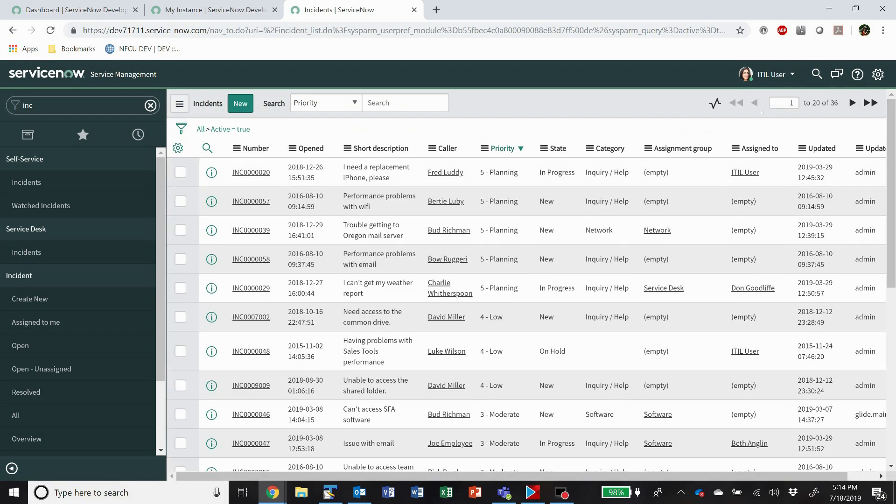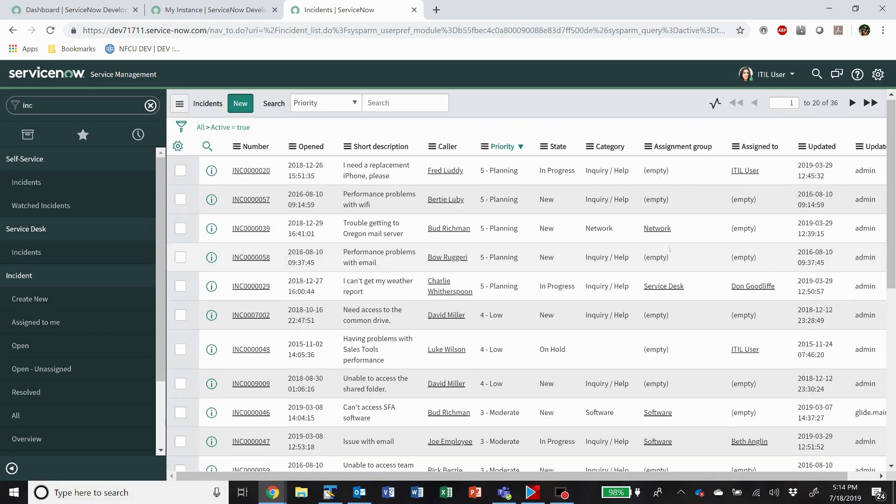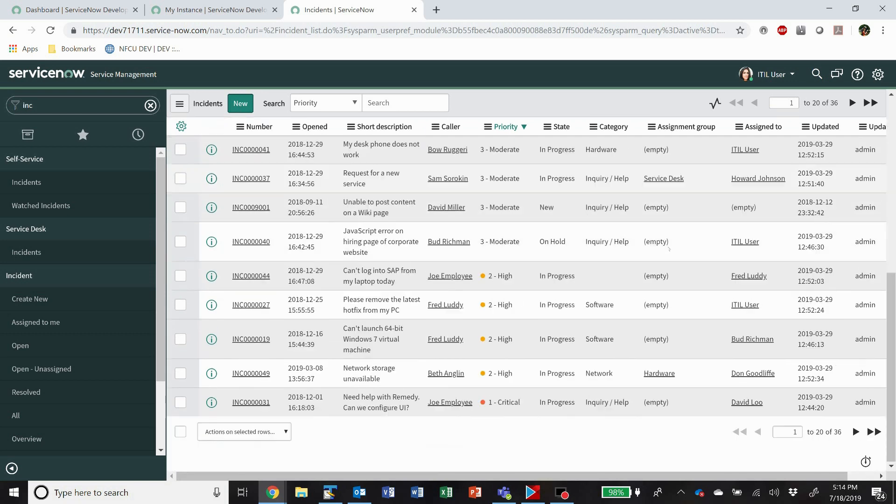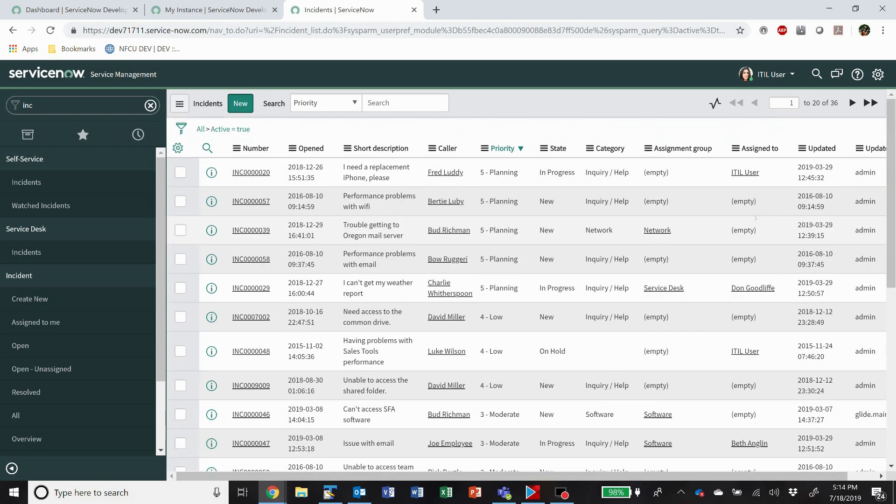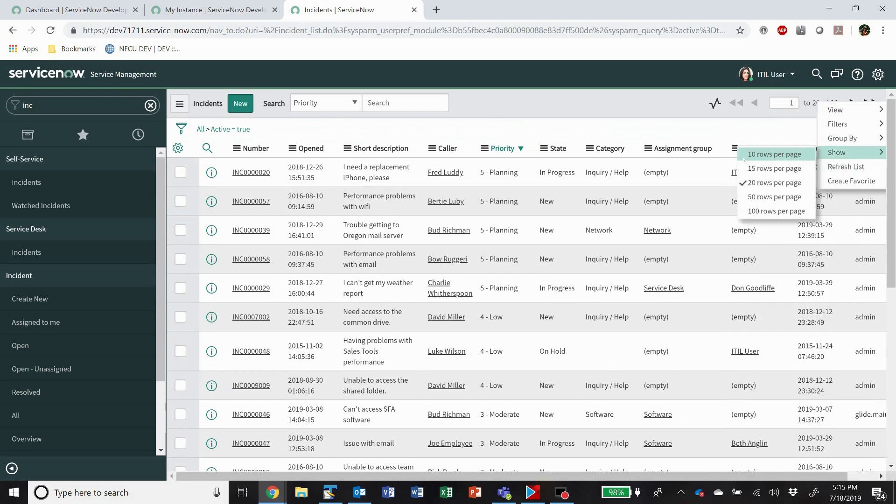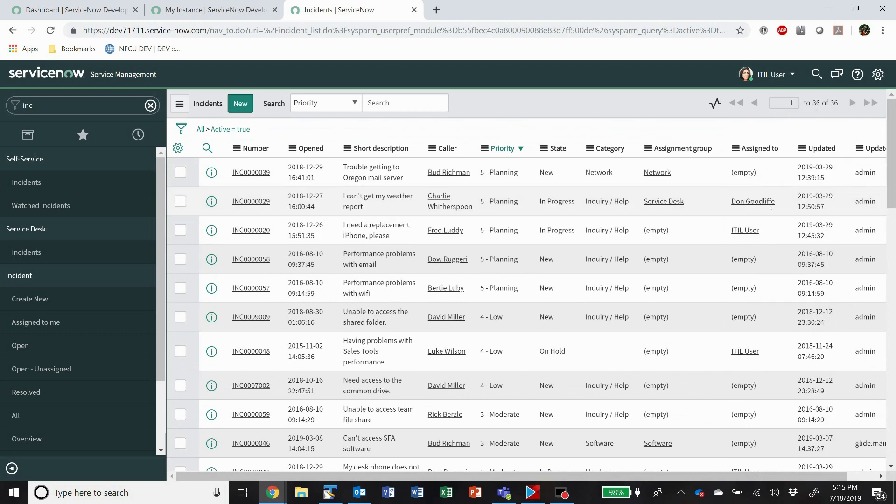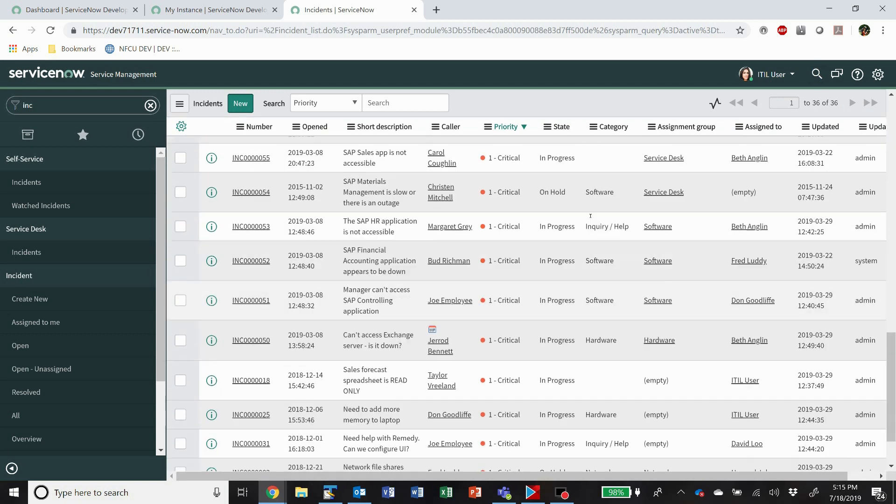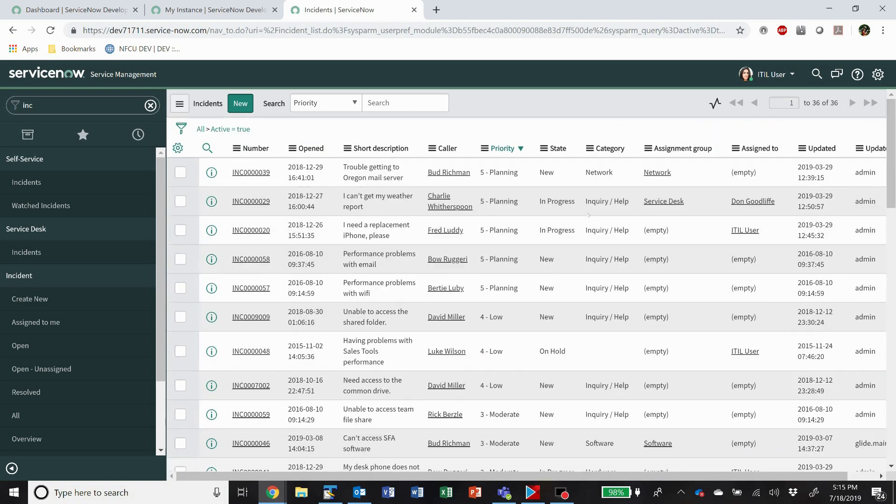Alright, one of the things you'll see, I'm viewing 20 records at a time here. Now I don't know about you guys, but I find that pretty annoying. What I like to do is right click up here and go to show 100 rows per page. Now I've got all 36 of my active incidents here showing.